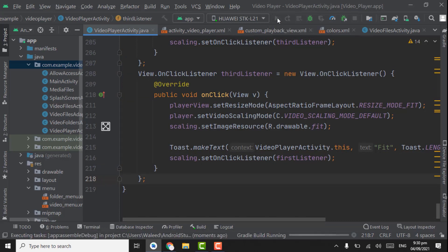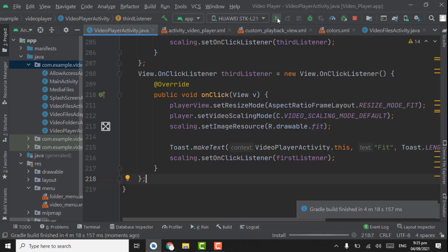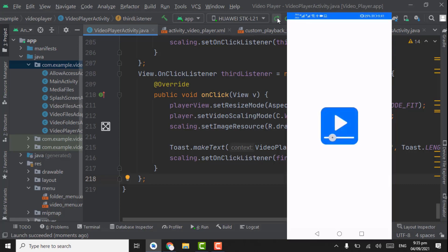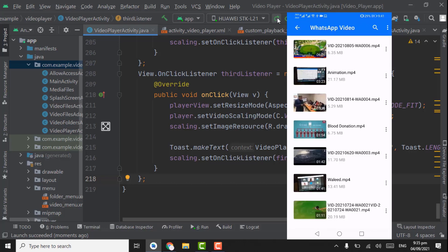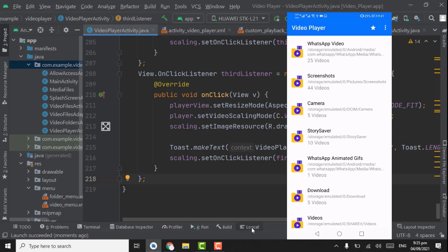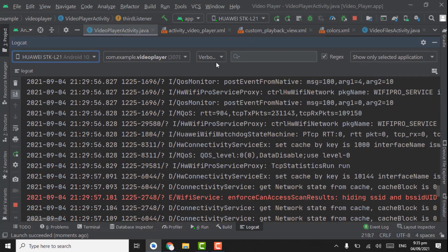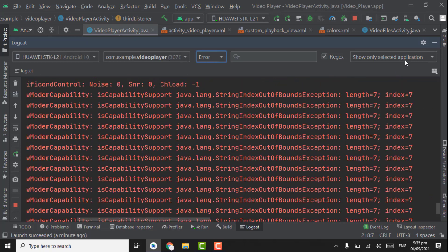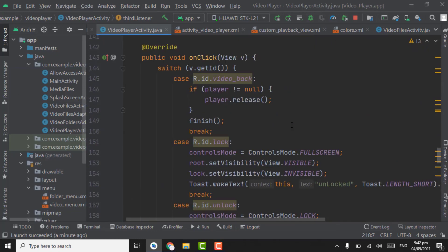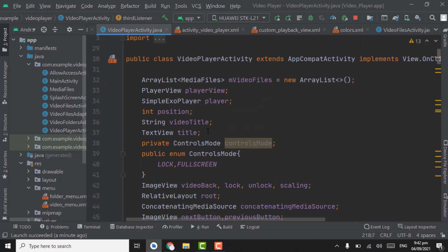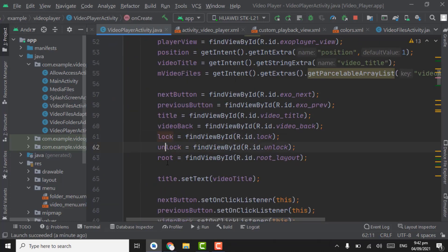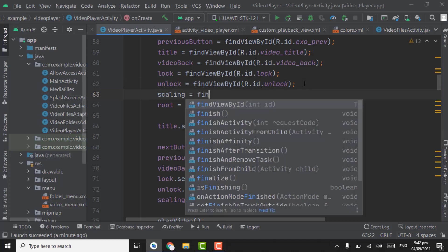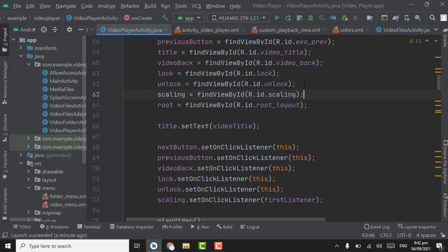Now we can run the app. Our app is installed, let's open it. Open any folder, open a video — our app has crashed. Let's check the code again to see if we made any mistake. Lock, unlock, scaling — yes, we did not allocate memory to scaling. Let's do it here: scaling = findViewById(R.id.scaling). Let's check the app again.